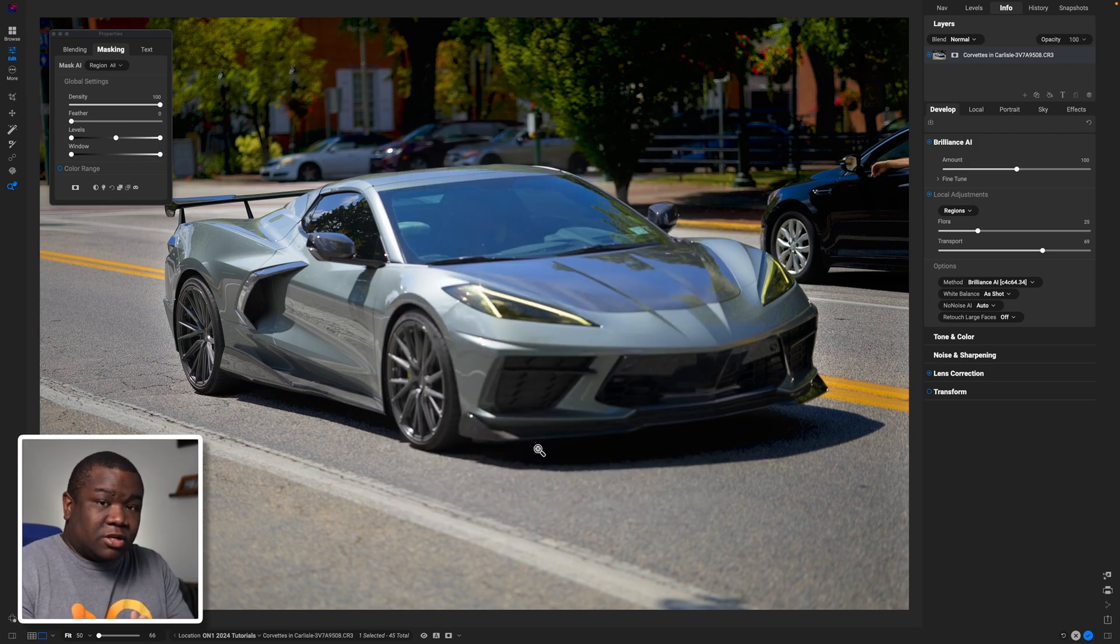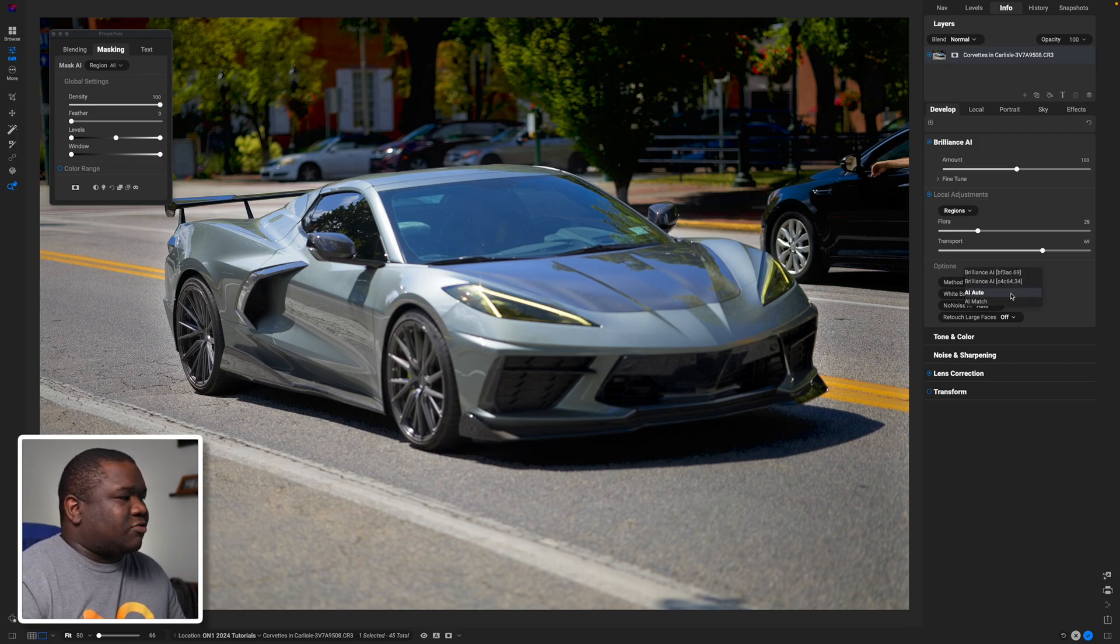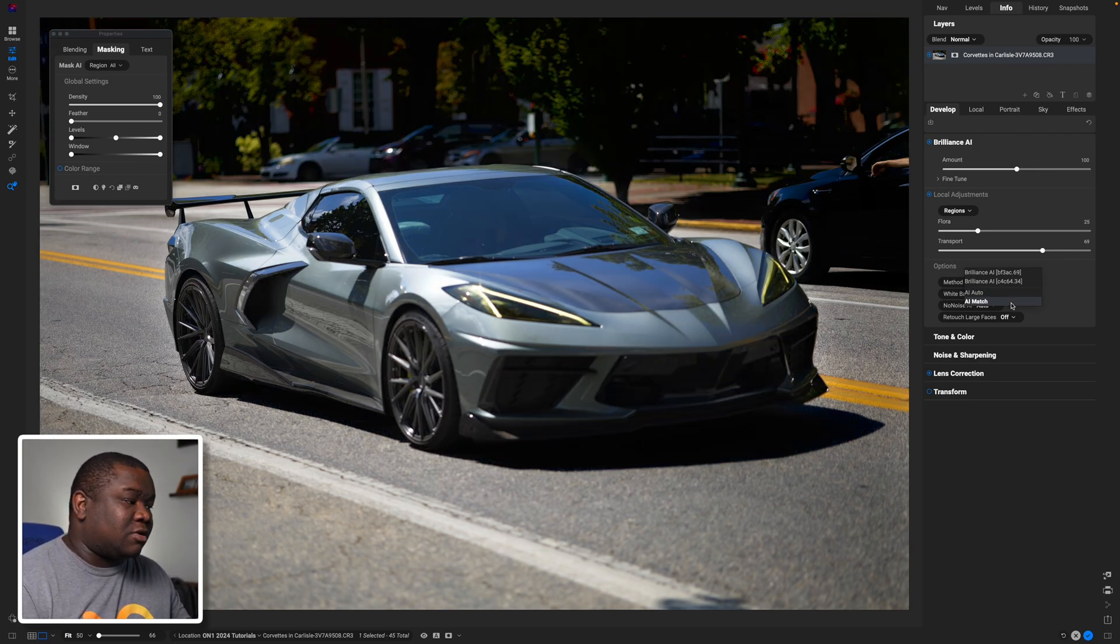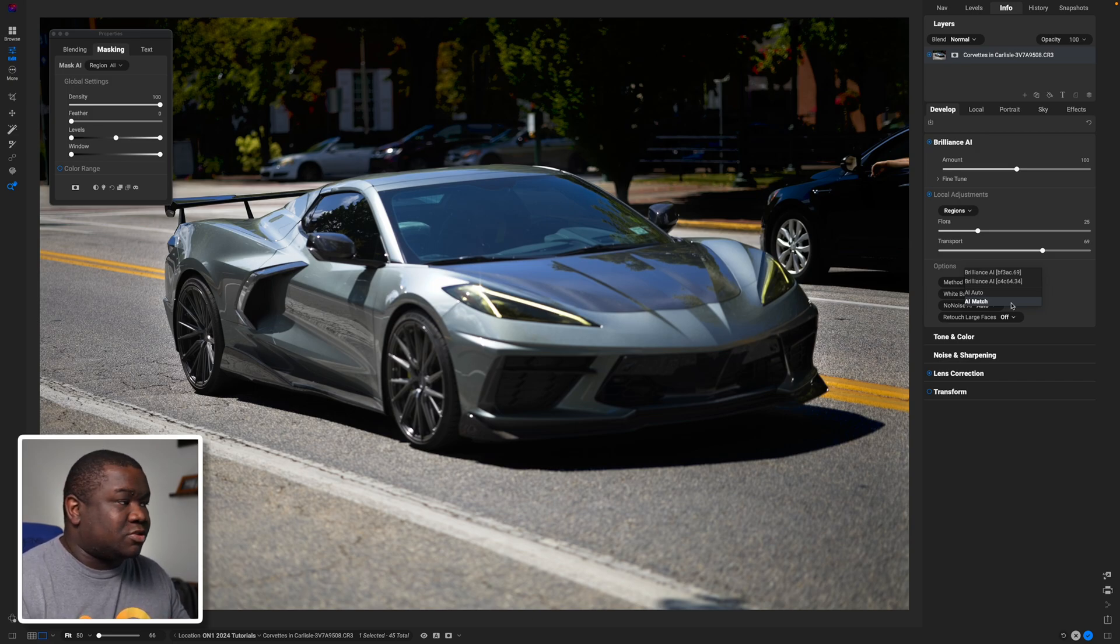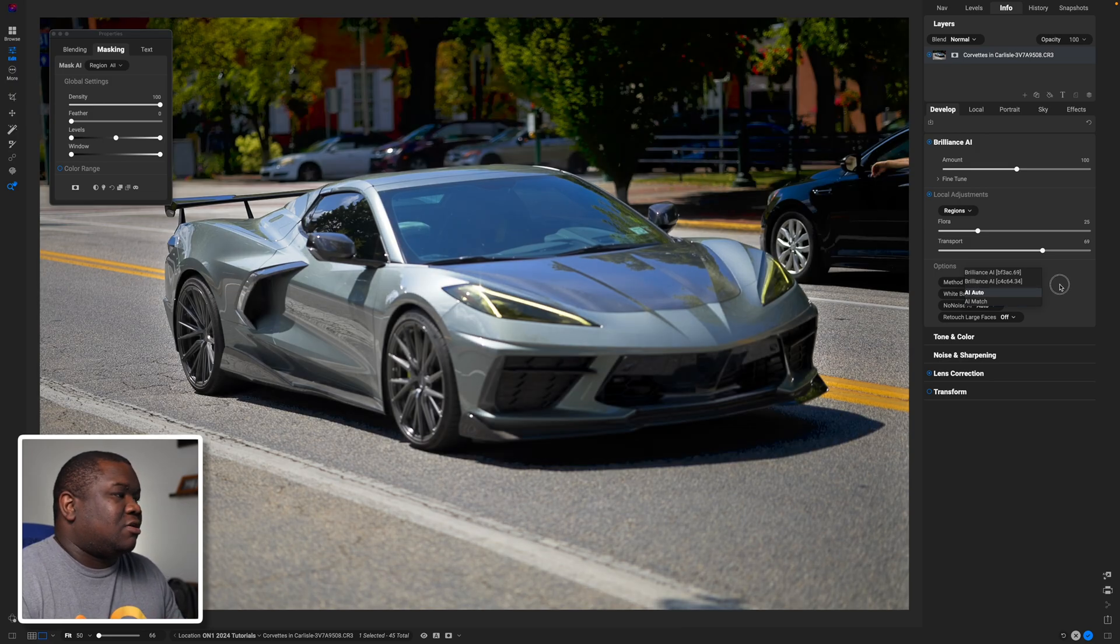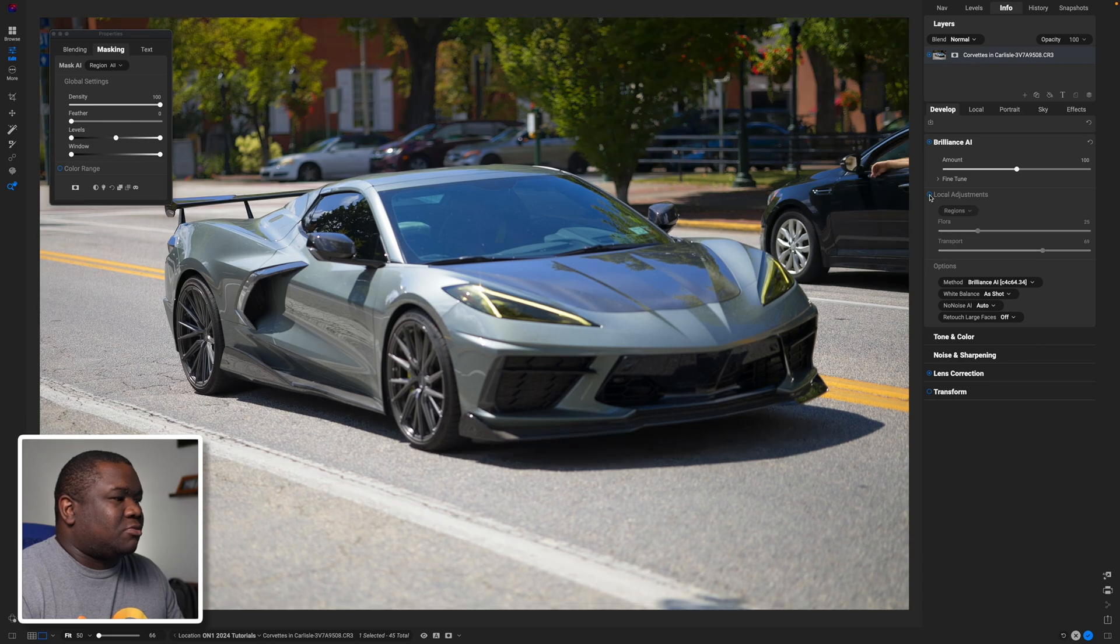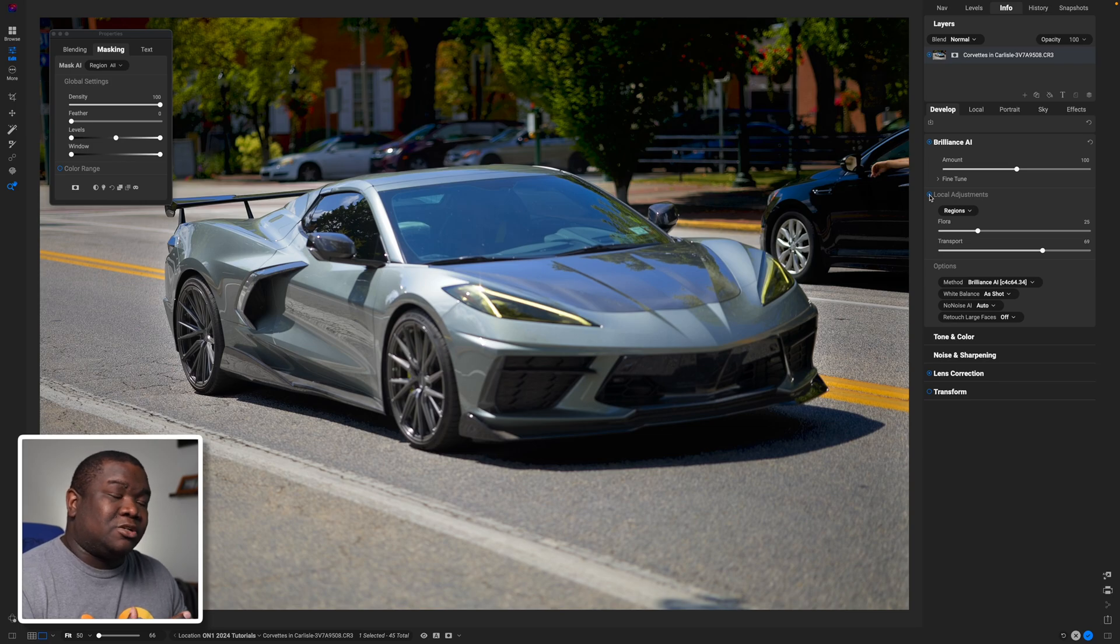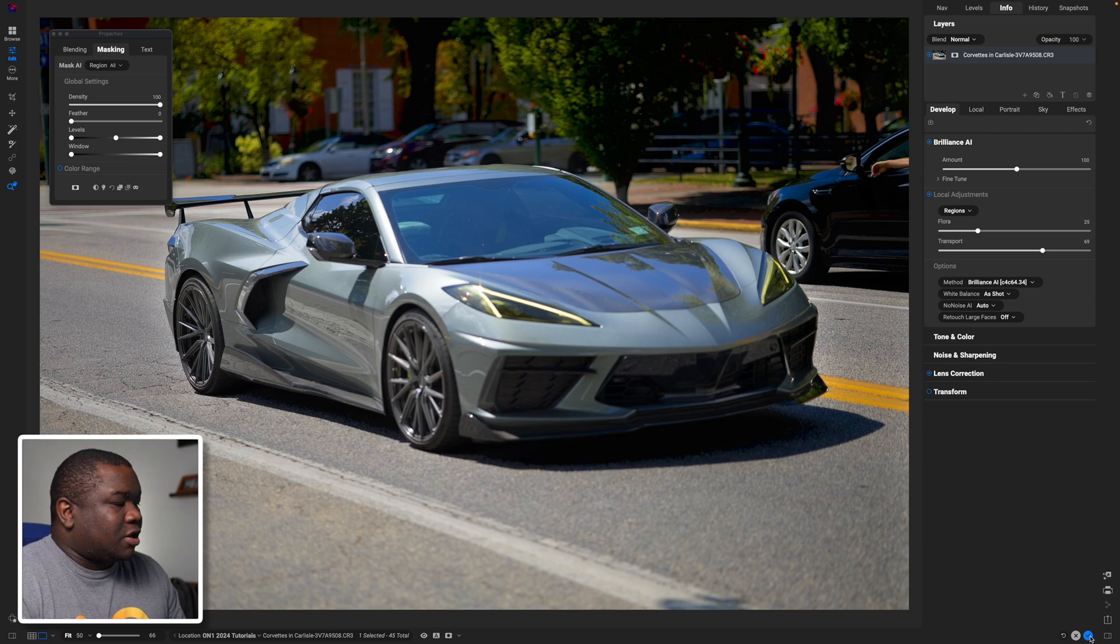If I click on method you can see I have AI Auto and AI Match. These are the exact same AI Auto and AI Match that were in the previous versions of ON1, so if that's something you're still interested in using then you have the ability to do that. Also, if you don't want local adjustments you can turn them off and you can turn them on. It's completely up to you. That's not an option inside of the Brilliance AI options that we were just looking at.